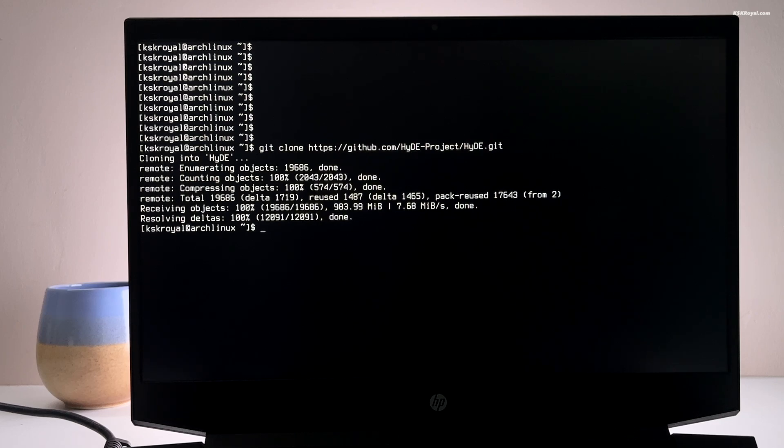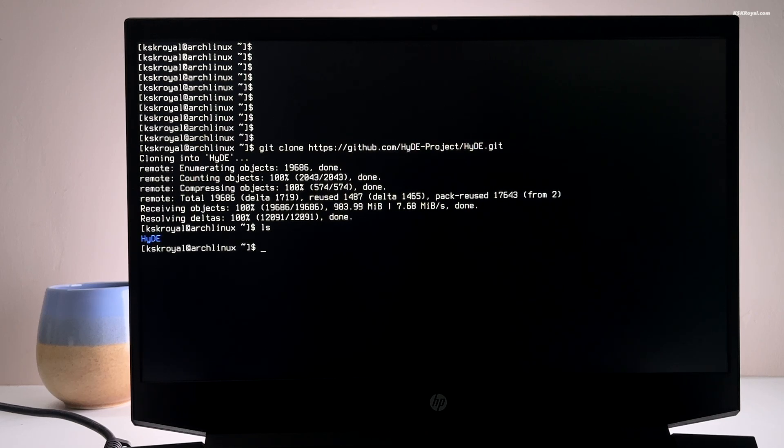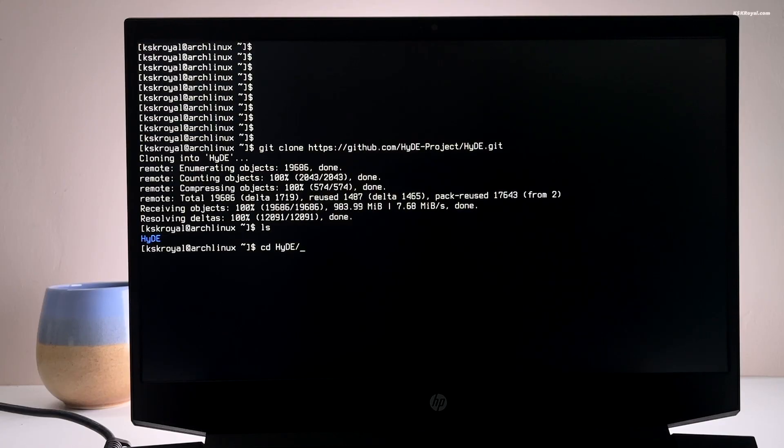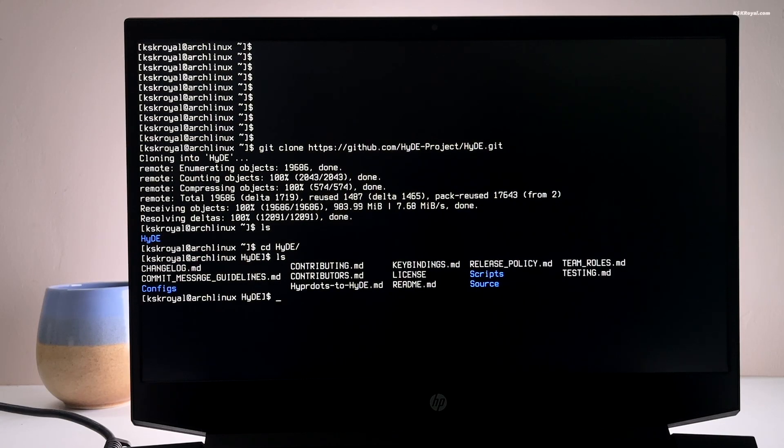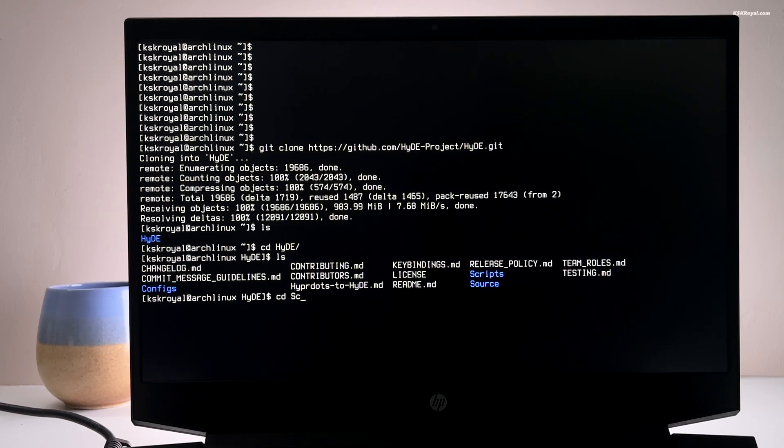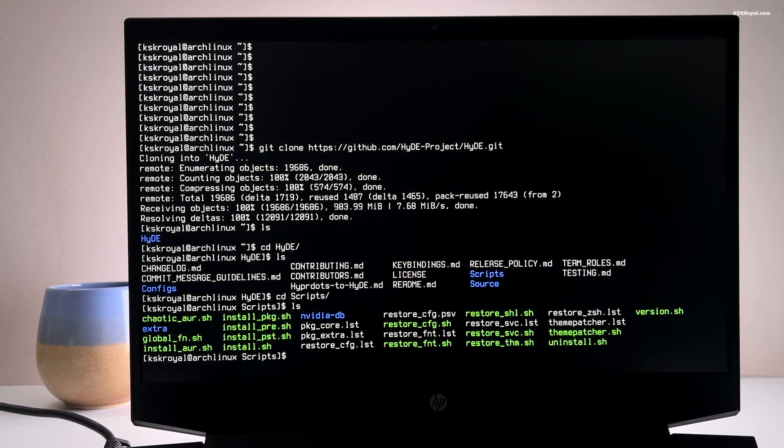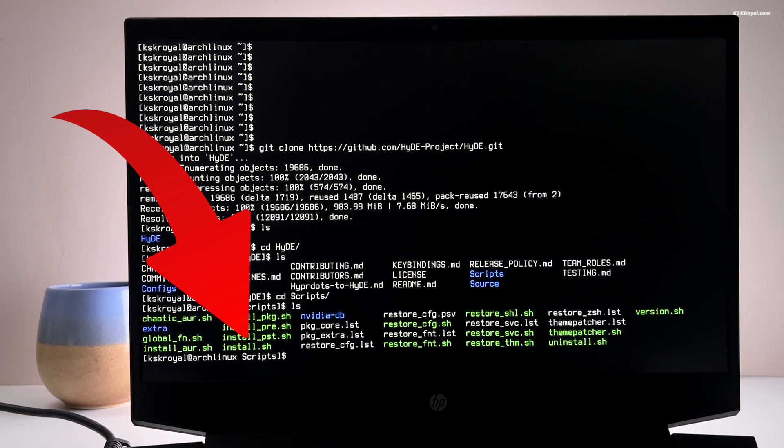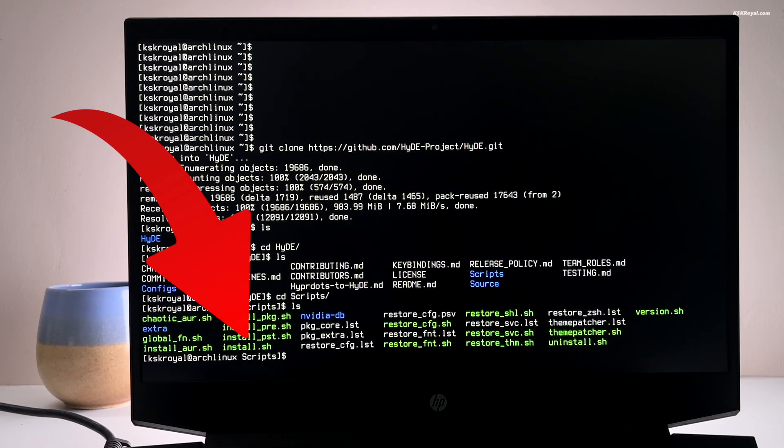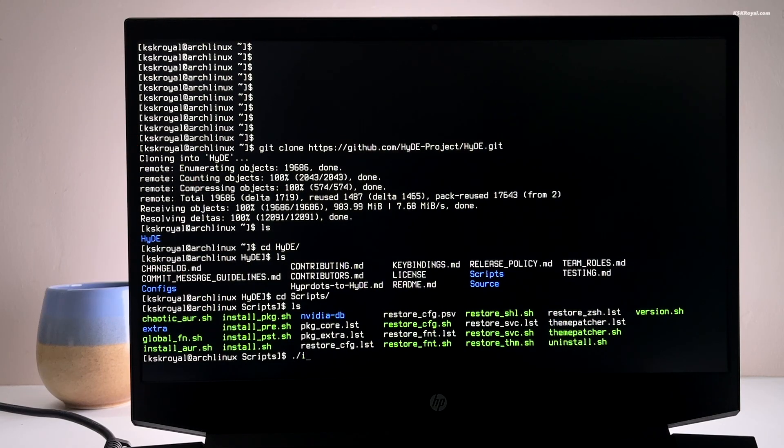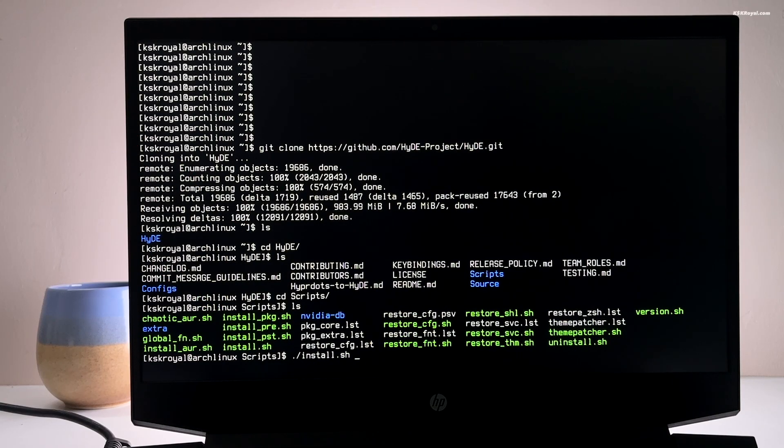Once cloned, cd into Hyde directory and then into the scripts. Here you will see all the script files. Now find the installation script and run it. Now sit back and be patient while the script is running in the background.